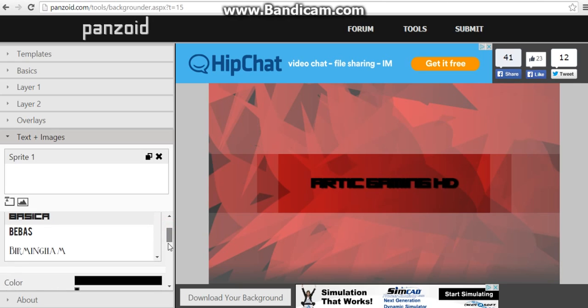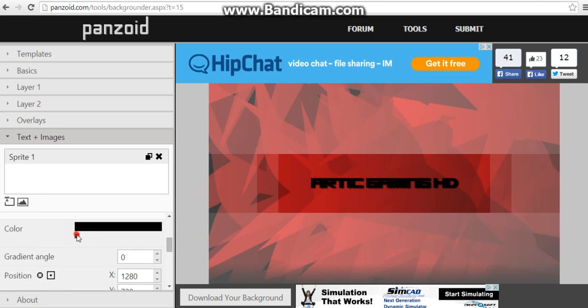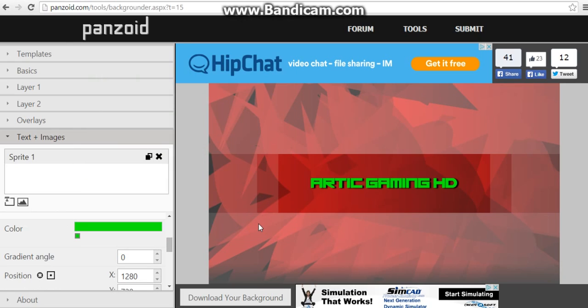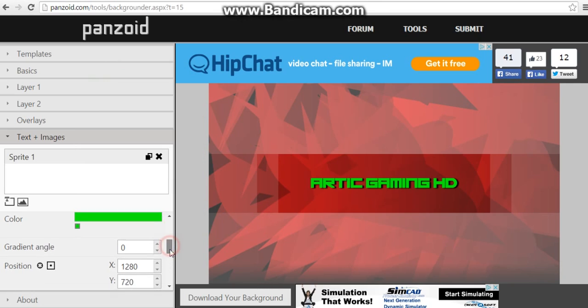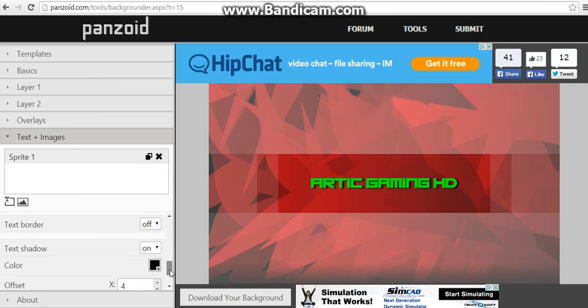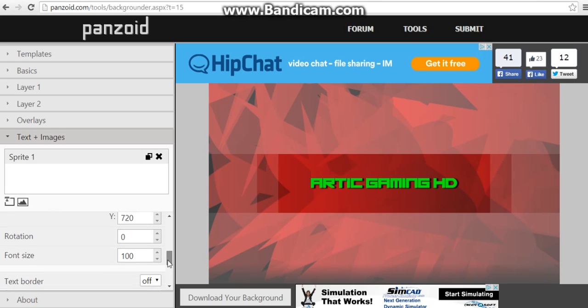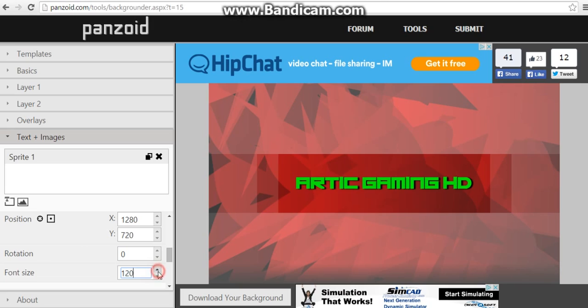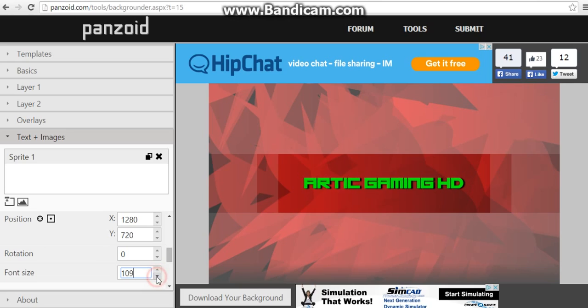And we're going to be changing the color to green. There. Make the font size - make sure you make the font size 120. Depends how big your channel name is. If your channel name is bigger than mine, you can put it down to like 108.